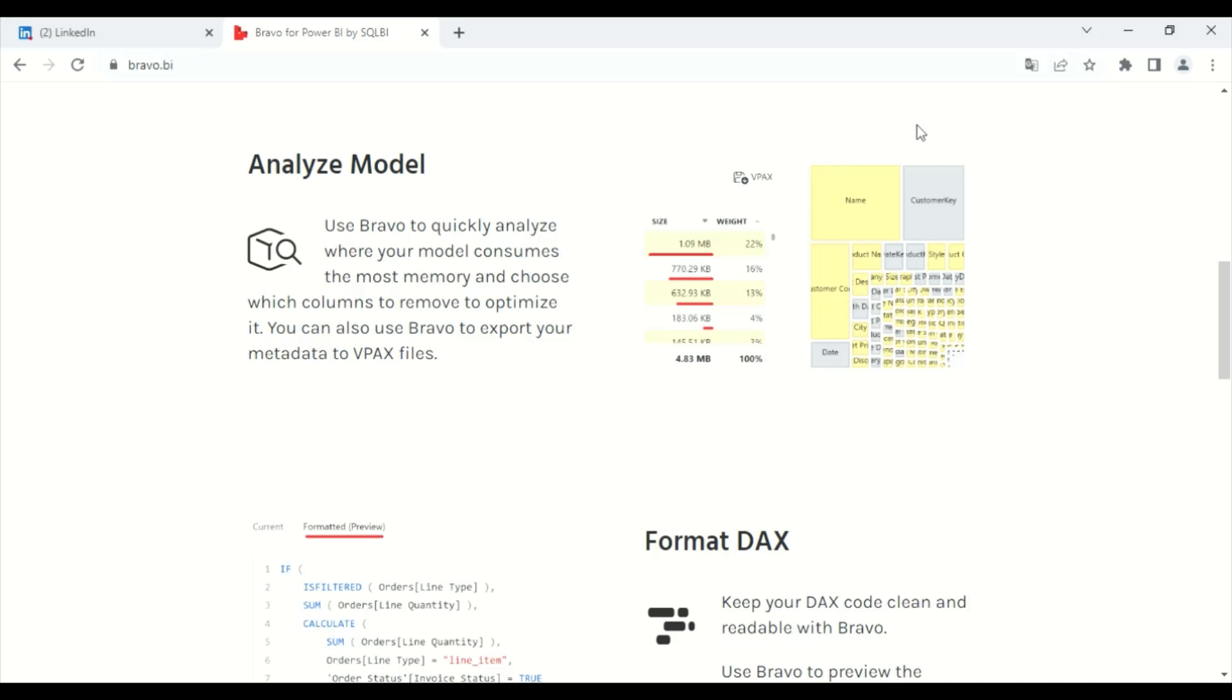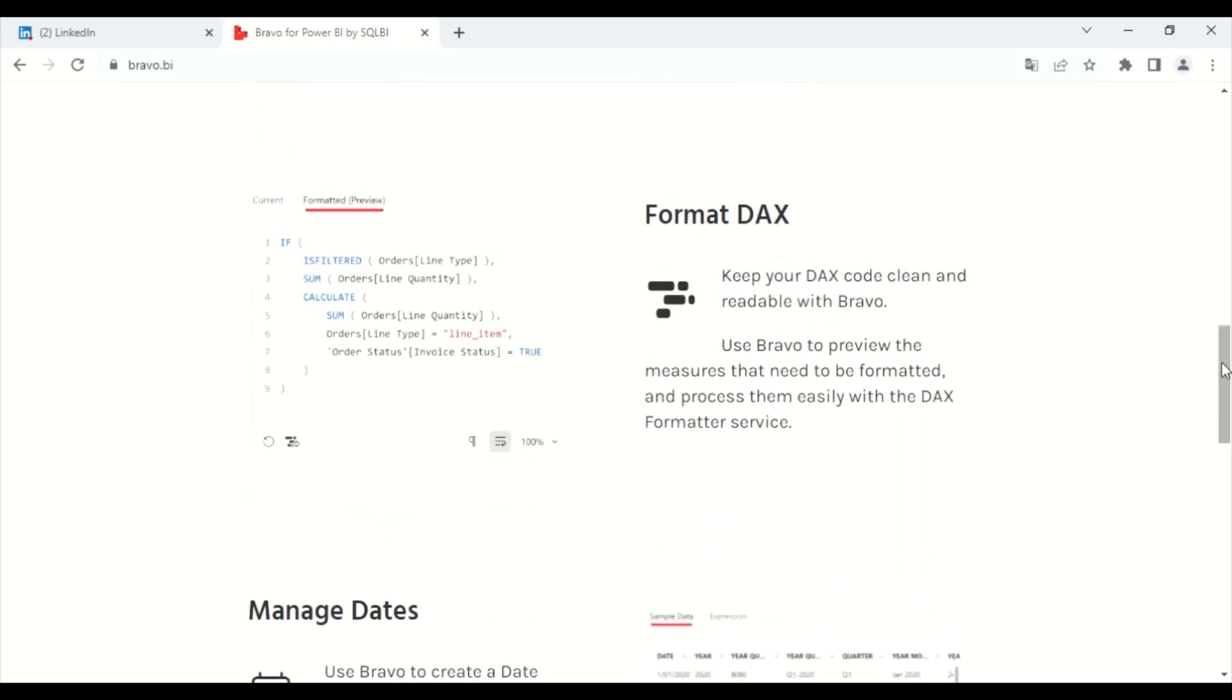You can also use Bravo to export your metadata to VPX files.